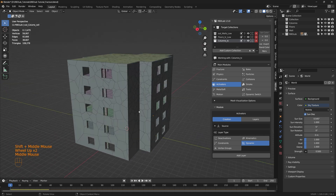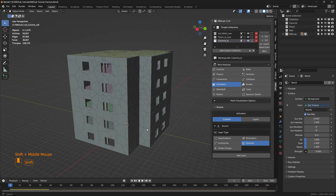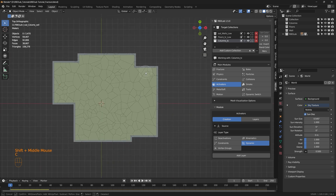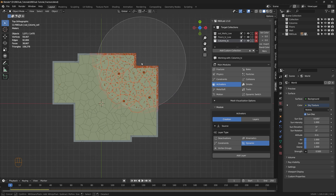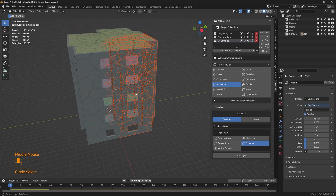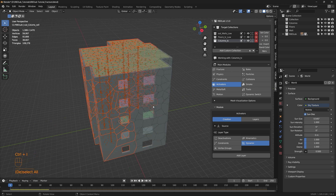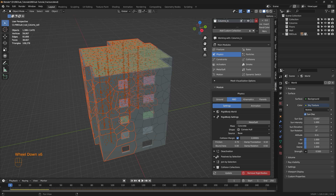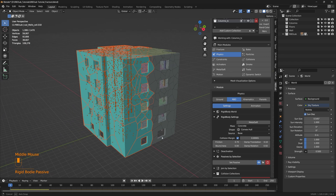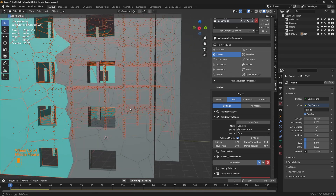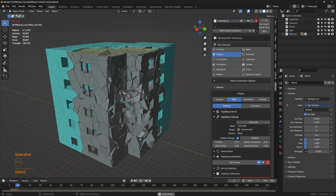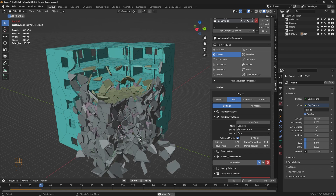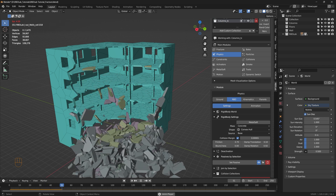We can make the rest of the building passive. Let's press C to select the chunks we're interested in for the collapse. The rest of the chunks can be selected by pressing Ctrl+I to invert the selection, then let's go to Physics > RBD and head to Passives by Selection and say Set Passive. So all of those chunks are made passive.